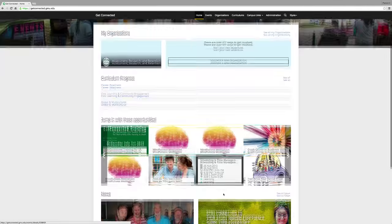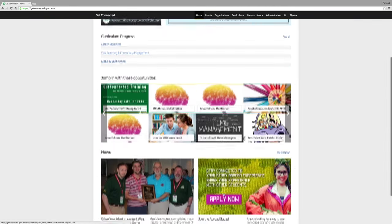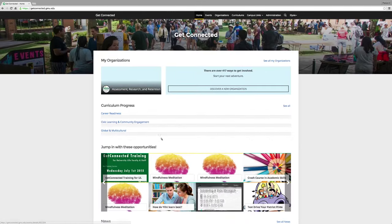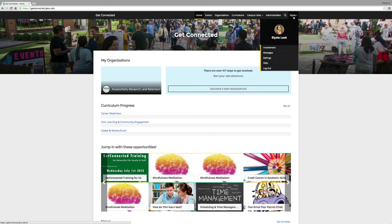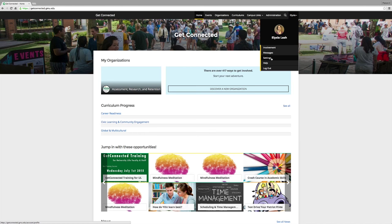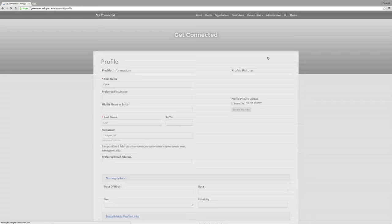In addition to any news, it is important as a Mason student, student organization member, and student leader that your profile is as full as possible. It's super easy. All you have to do is click on your name and then click on Settings.